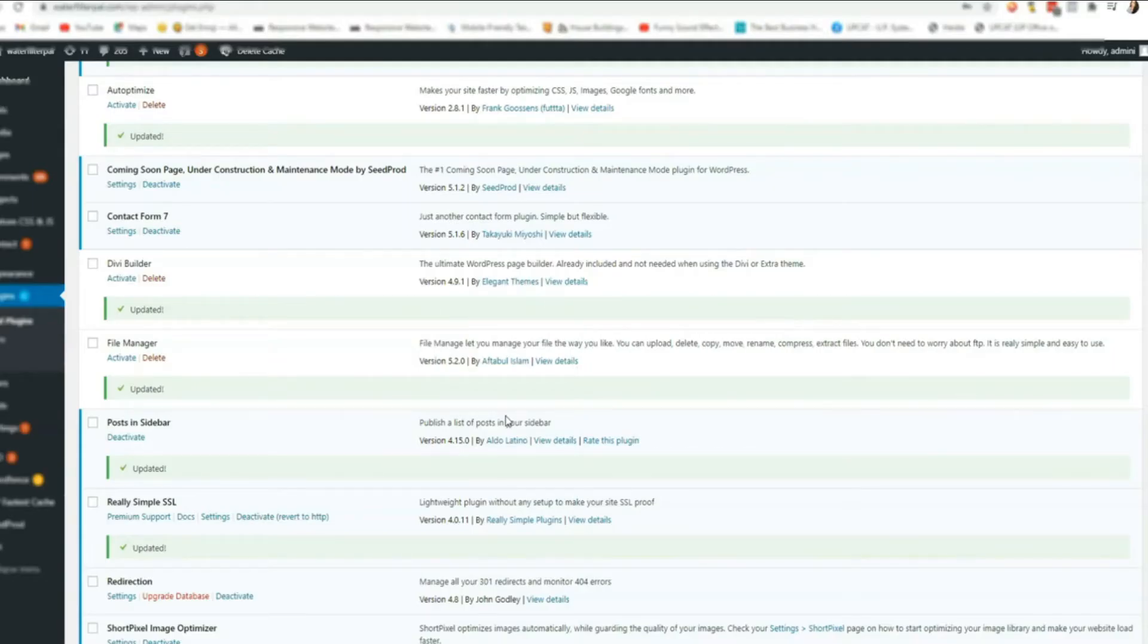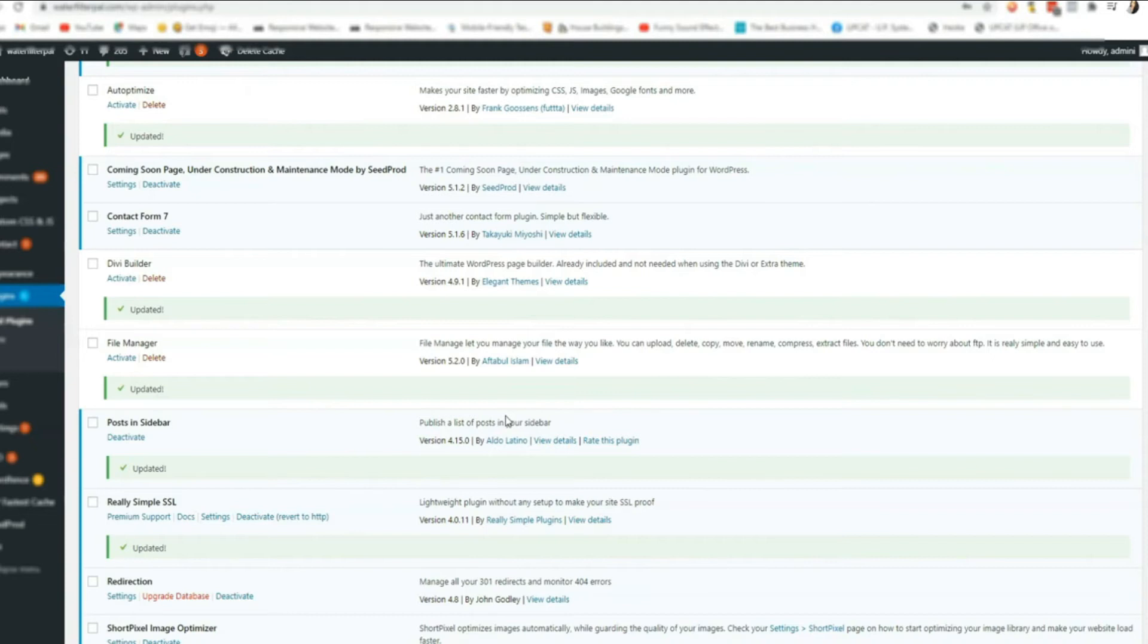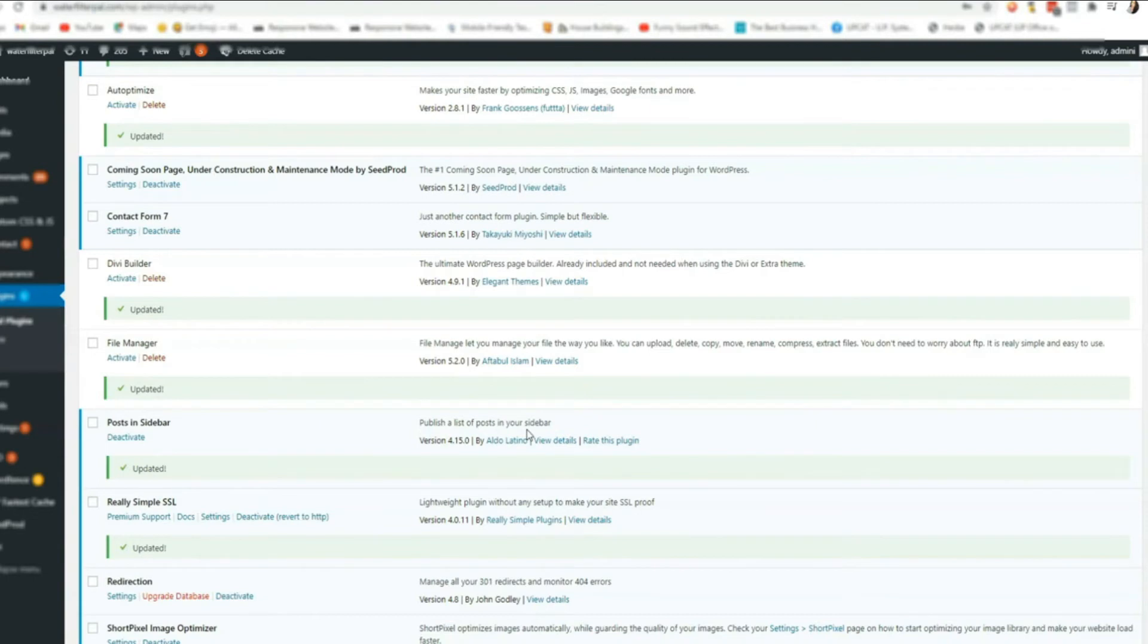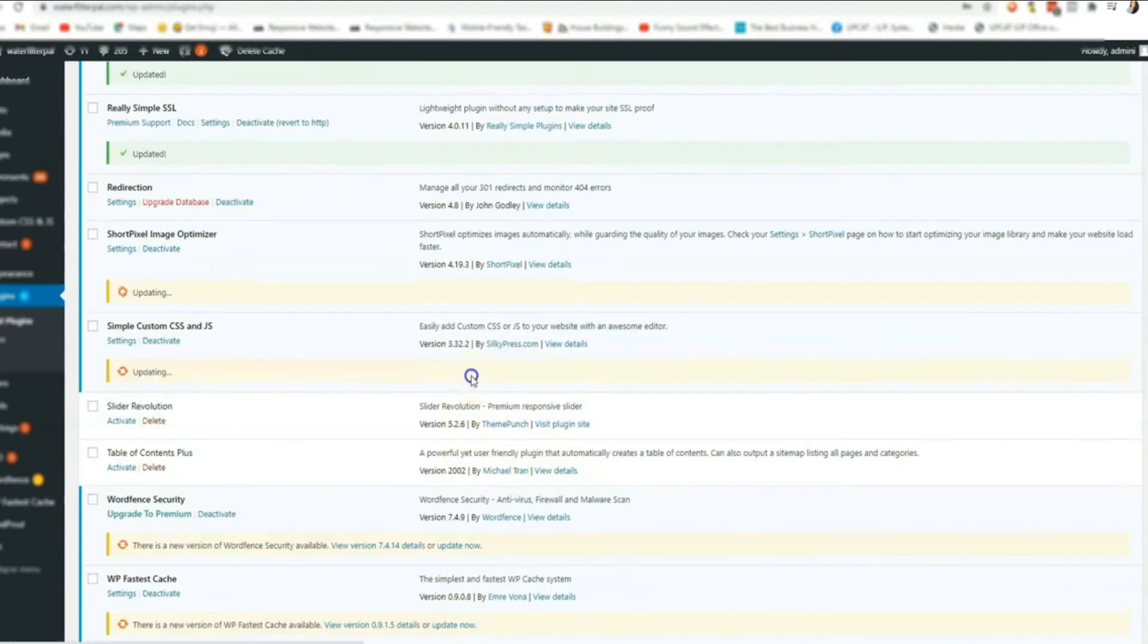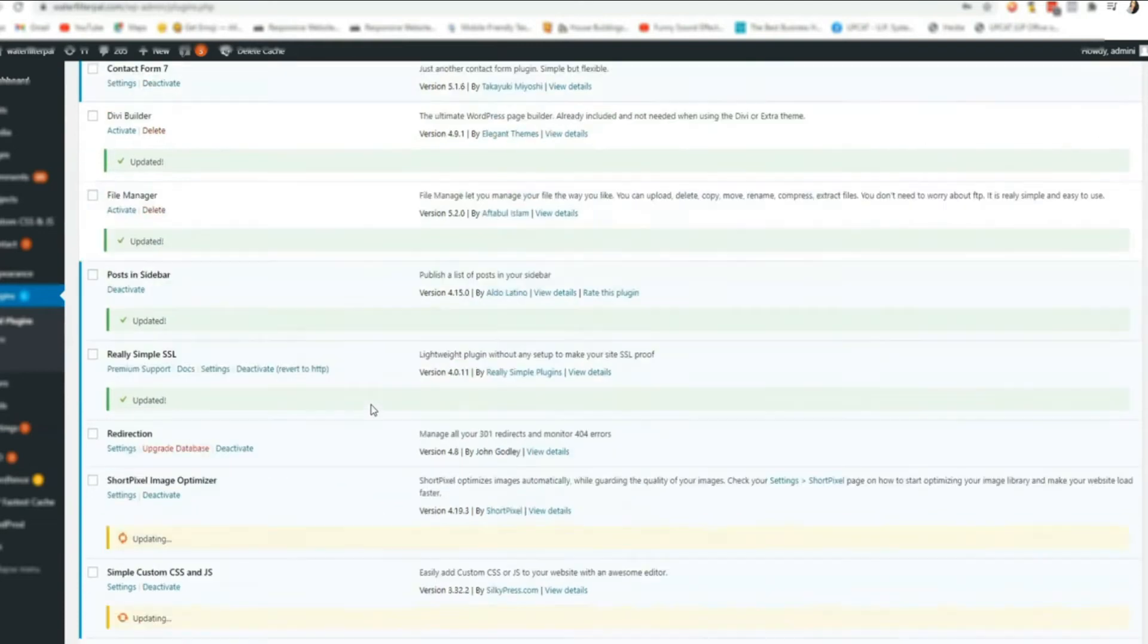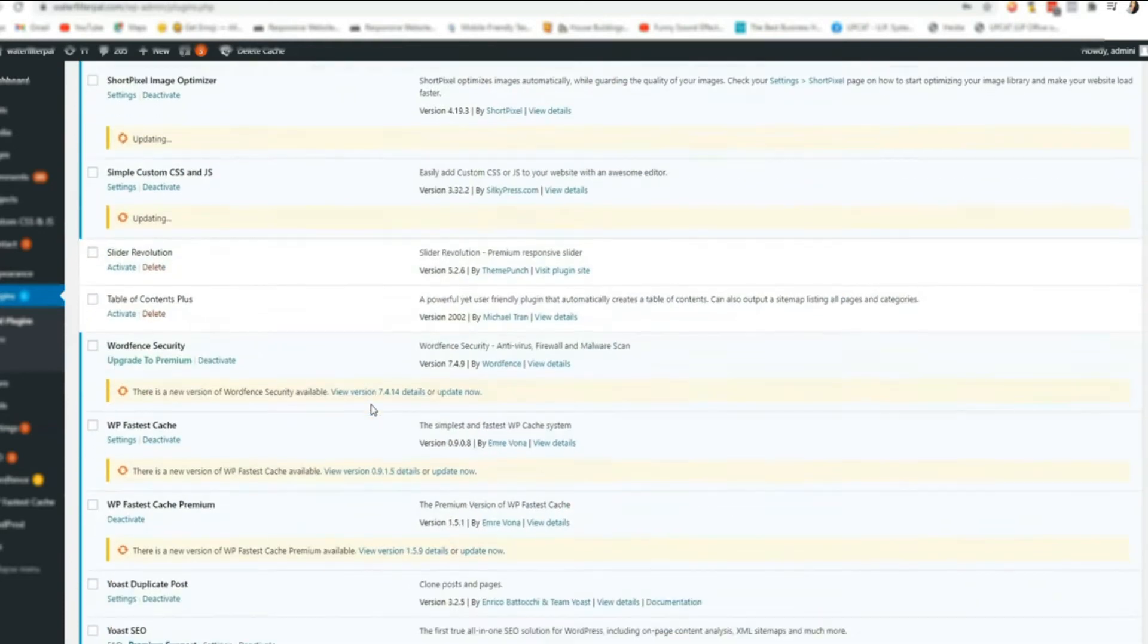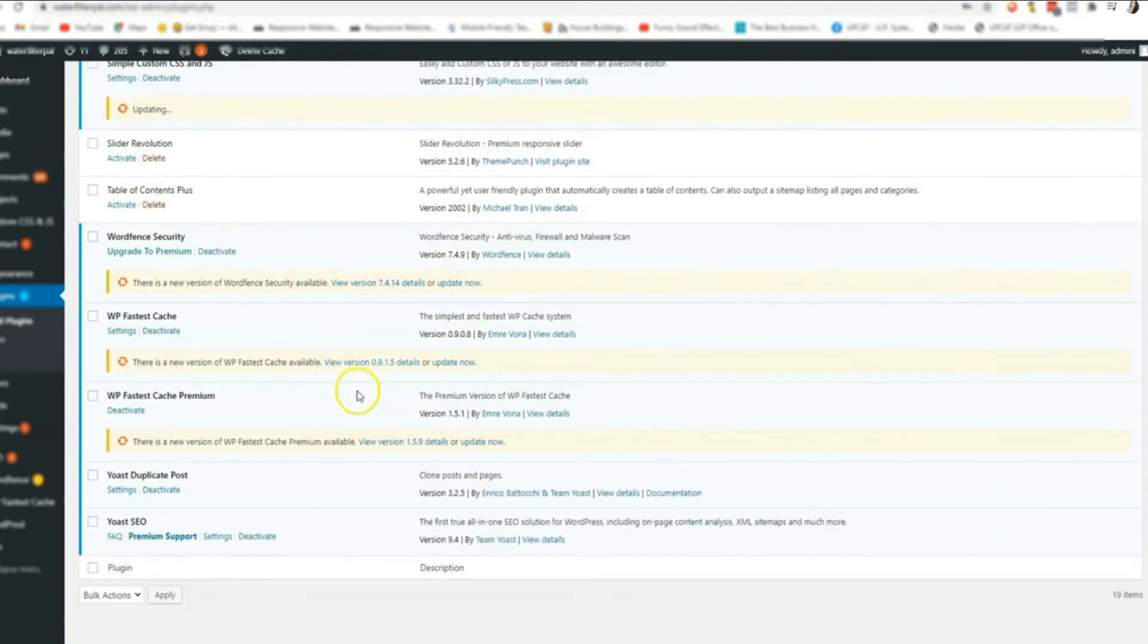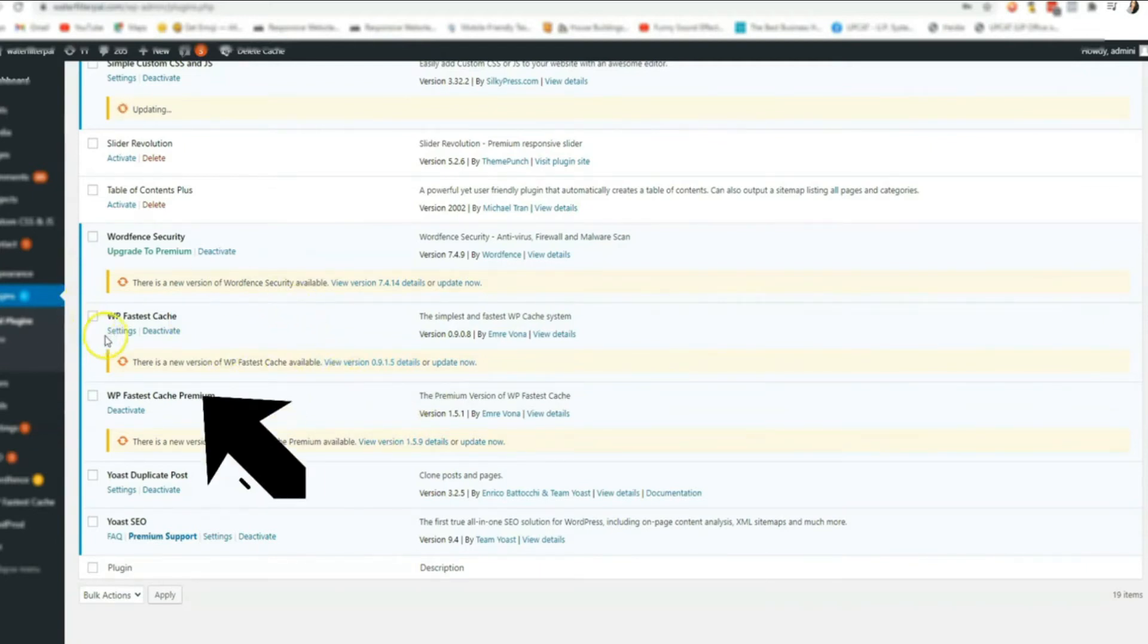Second is we need to make sure we have a cache plugin installed on your website. So let's check. I have here WP Fastest Cache. So I have a cache plugin that I am using.